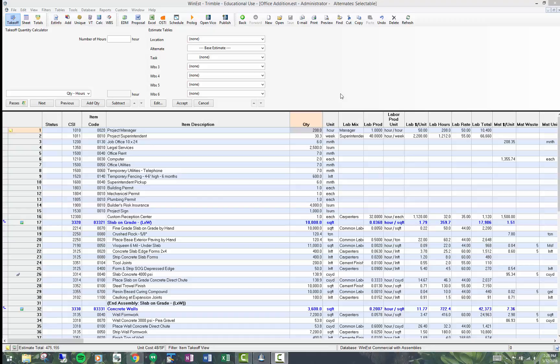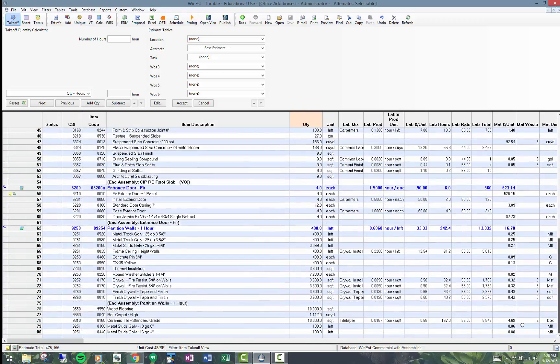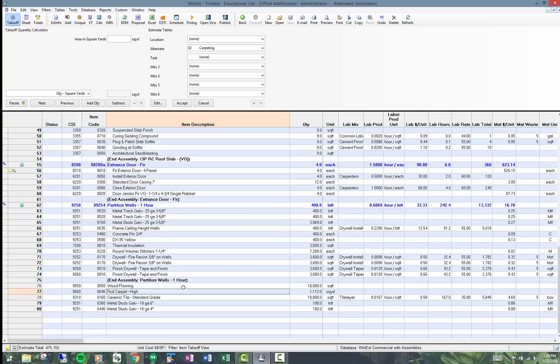For example, in this estimate, we've got alternative flooring types. We've got wood flooring, row carpet, and we've got ceramic tile. So we've got three different types of flooring selected.